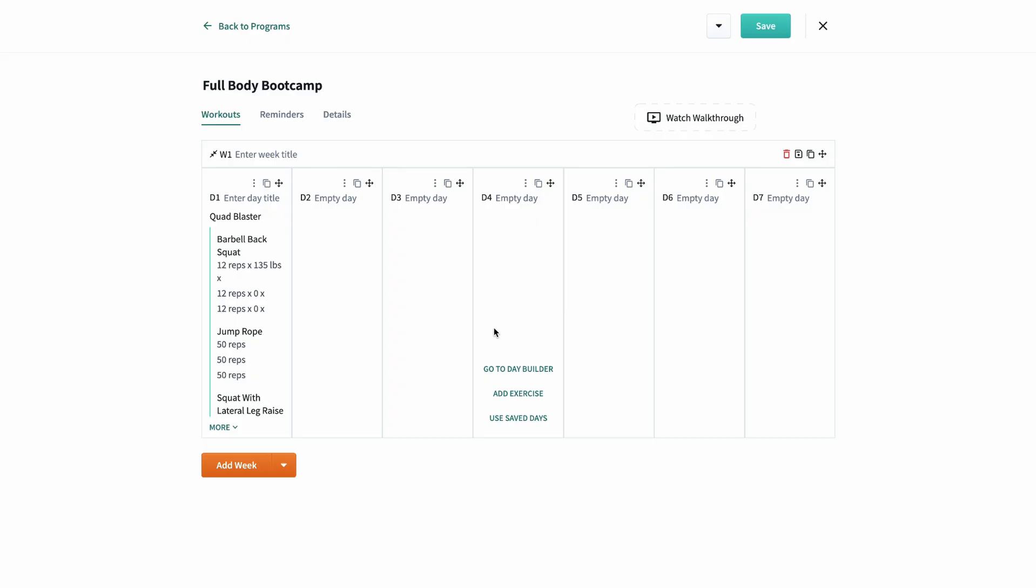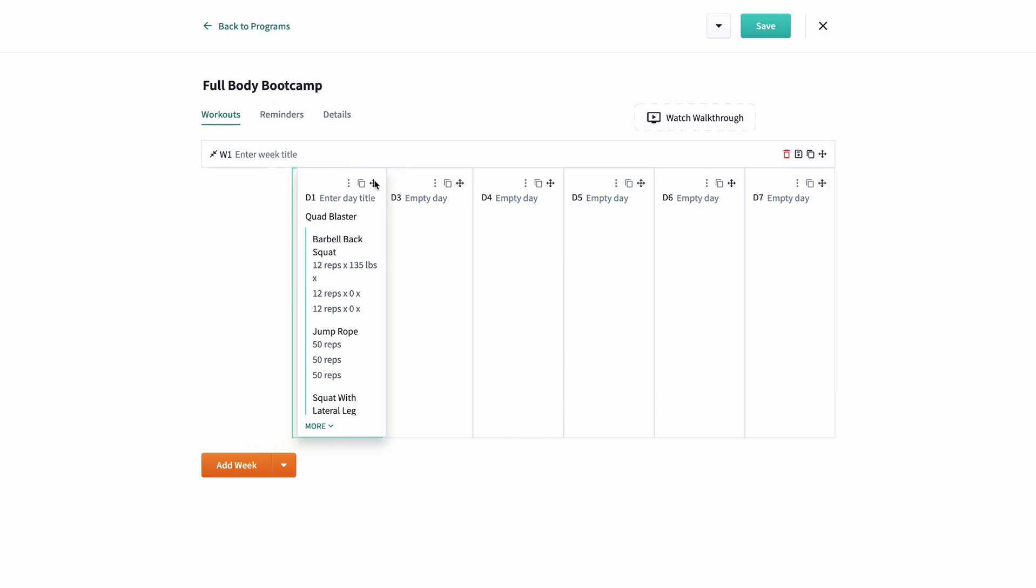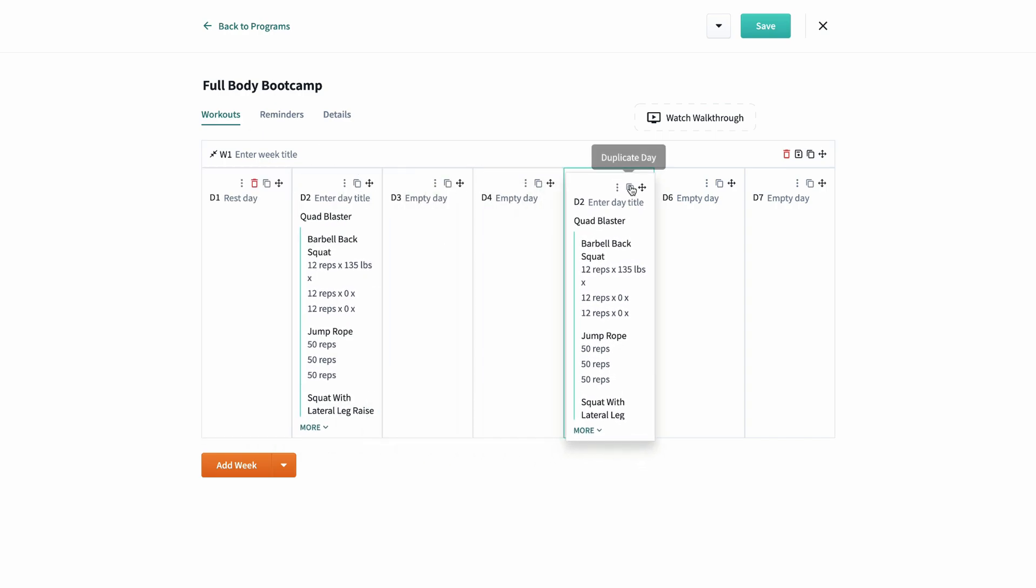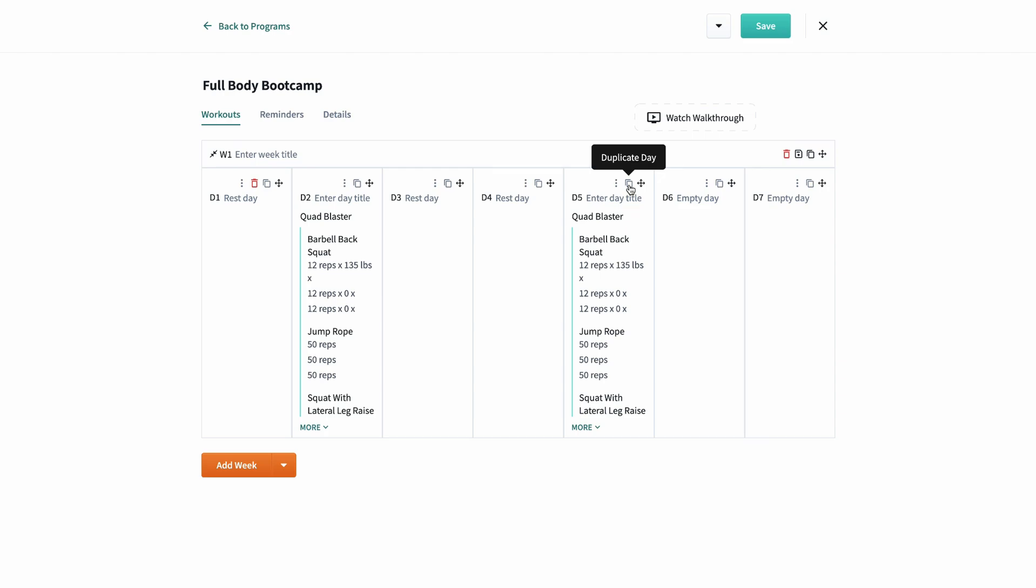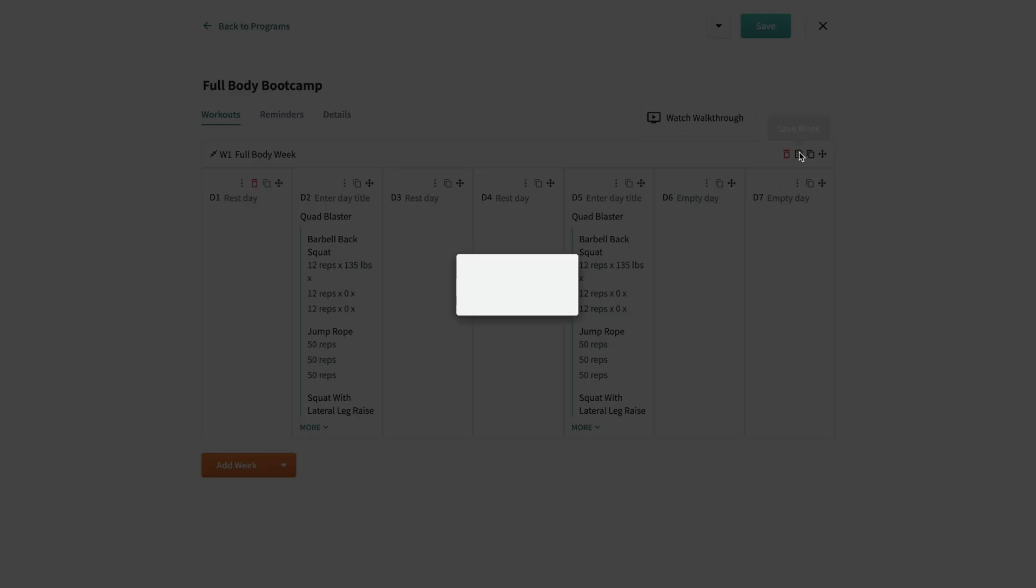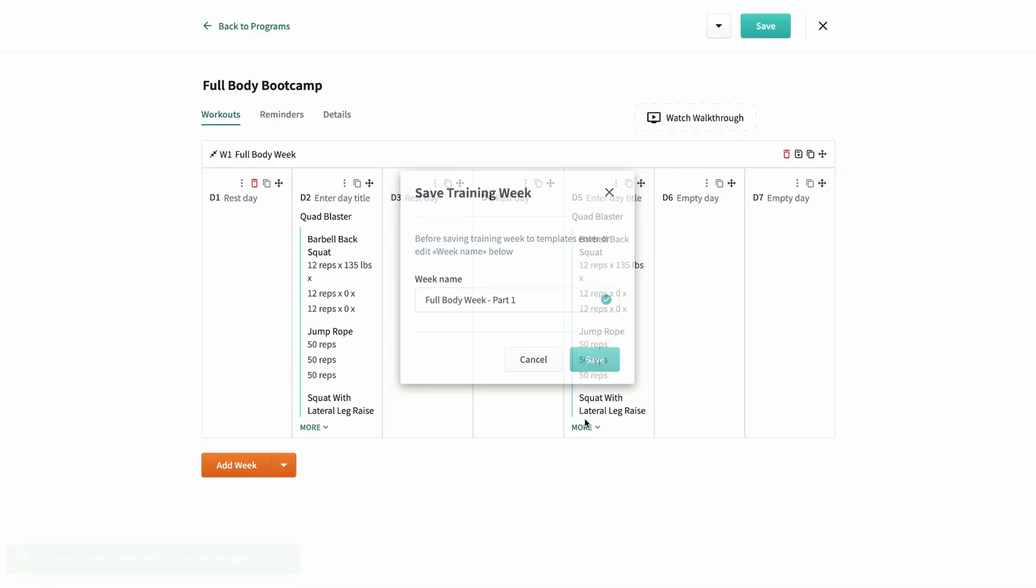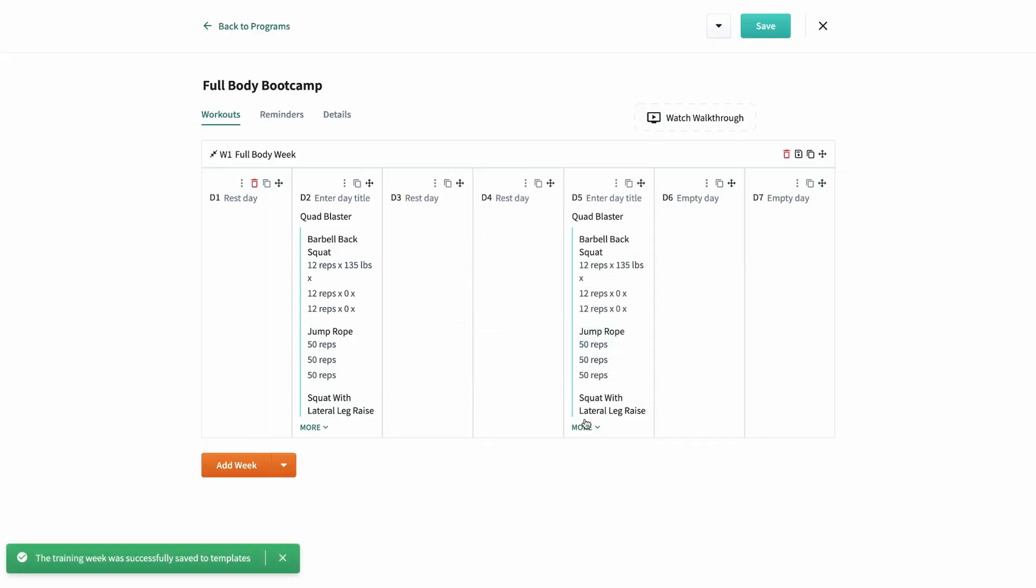If we head back to the week builder, from here I can move this day from day one to day two, and then I can duplicate it so that it's on day two and day five. I'll name the week full body week. I can save this entire week as a template just in case I want to use this combination of days in the future with the saved weeks button.